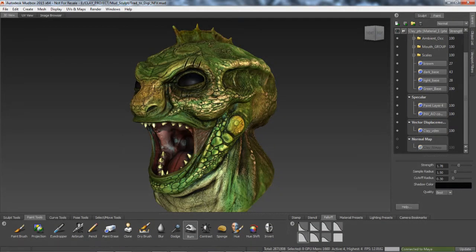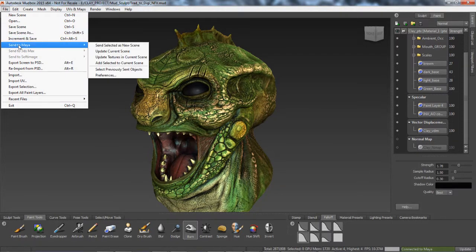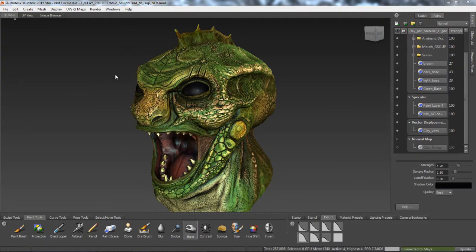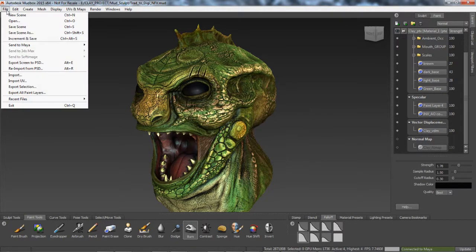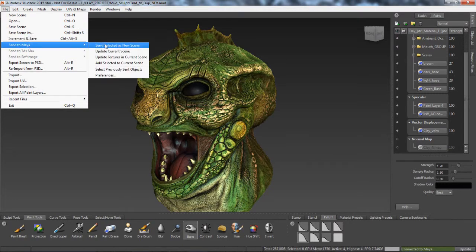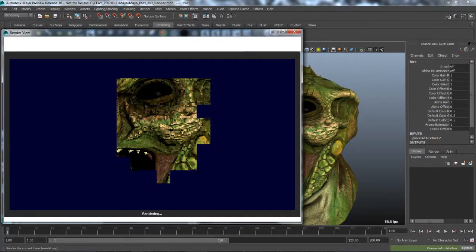Utilizing the powerful Mudbox painting system in conjunction with Maya, artists will find that all file nodes, regardless of texture channel, automatically hook up all Ptex files perfectly for rendering in Mental Ray.